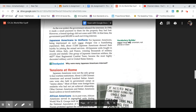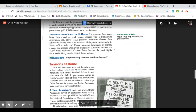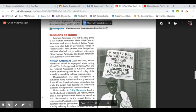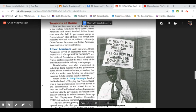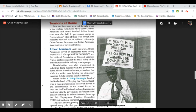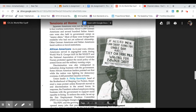Tensions at home: Japanese Americans were not the only group to face wartime restrictions. About 11,000 German Americans and several hundred Italian Americans were also held in government camps as enemy aliens. Most of these were foreign-born residents who had not yet achieved citizenship. Other German Americans and Italian Americans faced curfews and travel restrictions.